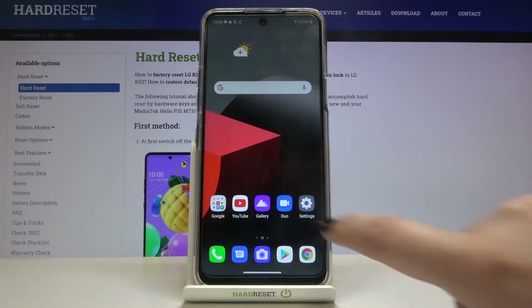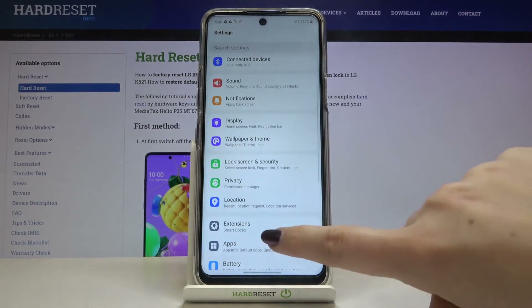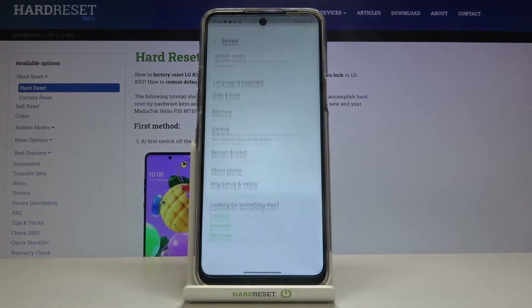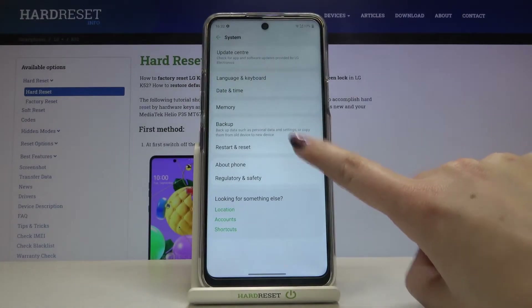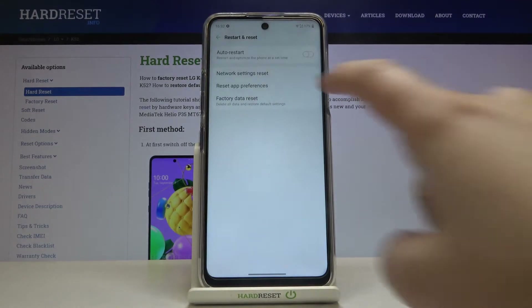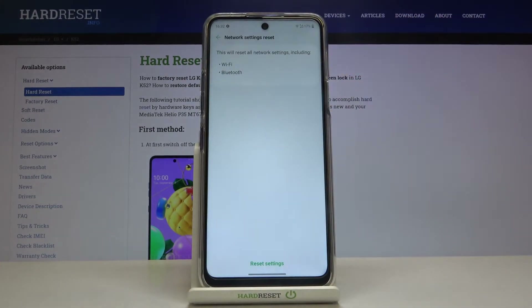First of all we have to enter the Settings, then scroll down to the very bottom and tap on System. Now let's tap on the Restore and Reset option, and as you can see here we've got Network Settings Reset, so let's enter.